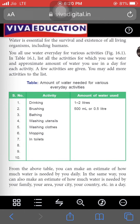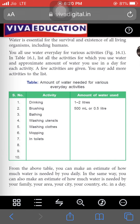By looking at this table, there are some activities mentioned: drinking, brushing, bathing, washing utensils, washing clothes, mopping, and toilets — these are the activities we do in our day-to-day life. In the second column, you have to write the amount of water used in these activities. For example, for drinking we use one to two liters per day, while brushing we use 50 ml to half a liter of water.